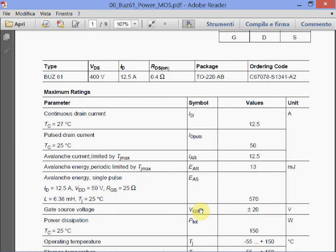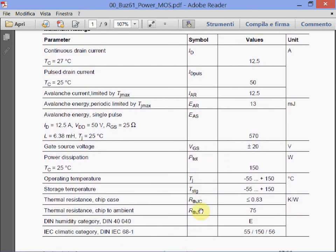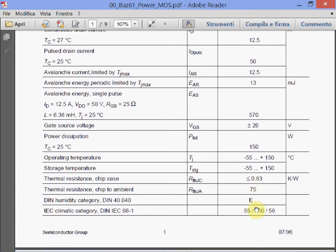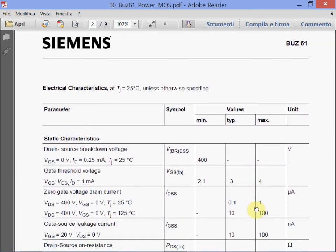The maximum power dissipation is 150 watts. We also have the operating temperature, storage temperature, and thermal resistance. The junction-to-case thermal resistance is lower than 0.83 Kelvin per watt. And this is the junction-to-ambient thermal resistance. These parameters — we have studied more or less all of them — and these are the maximum ratings.